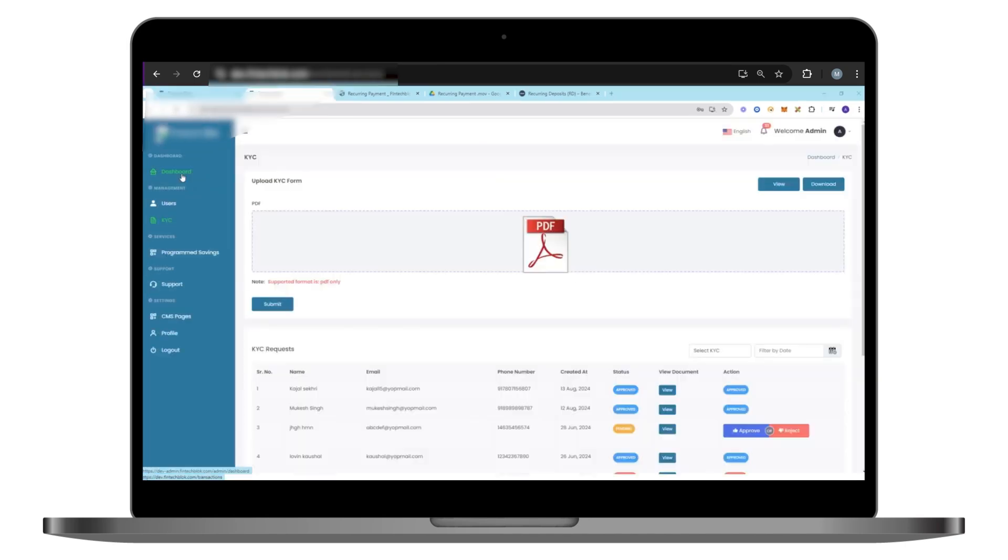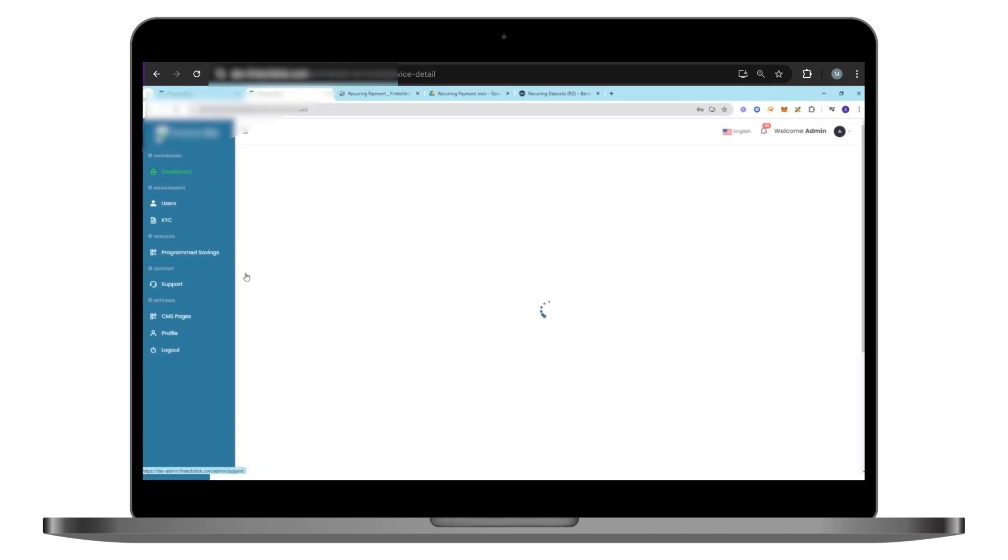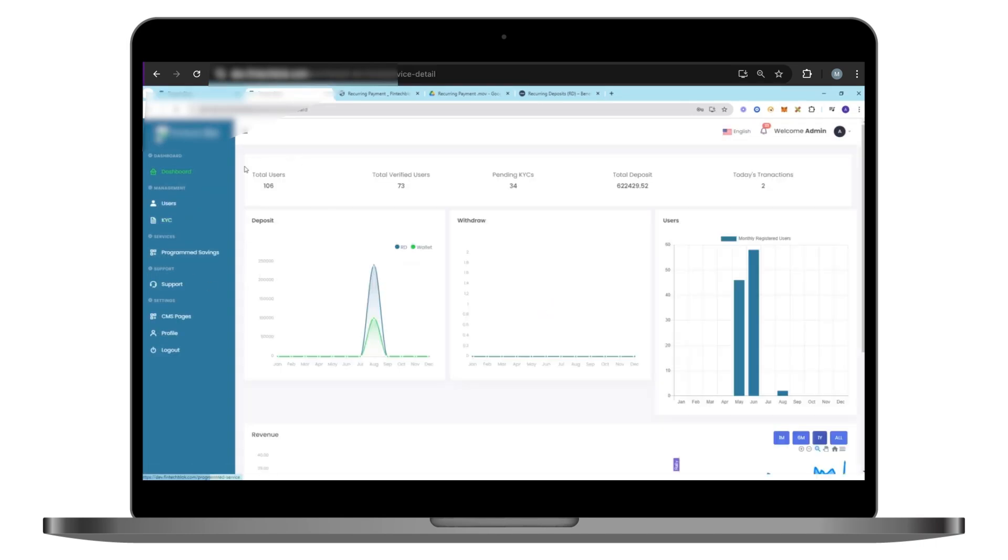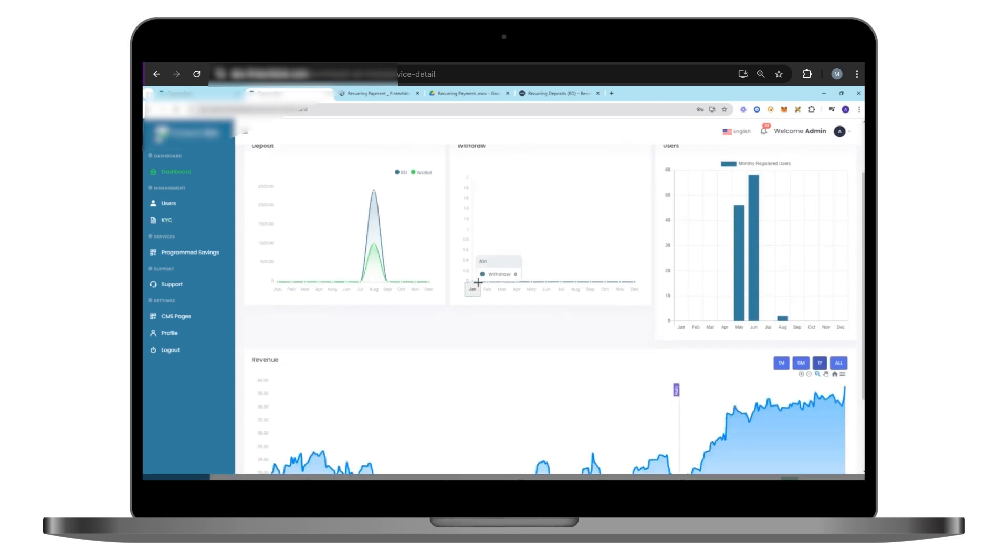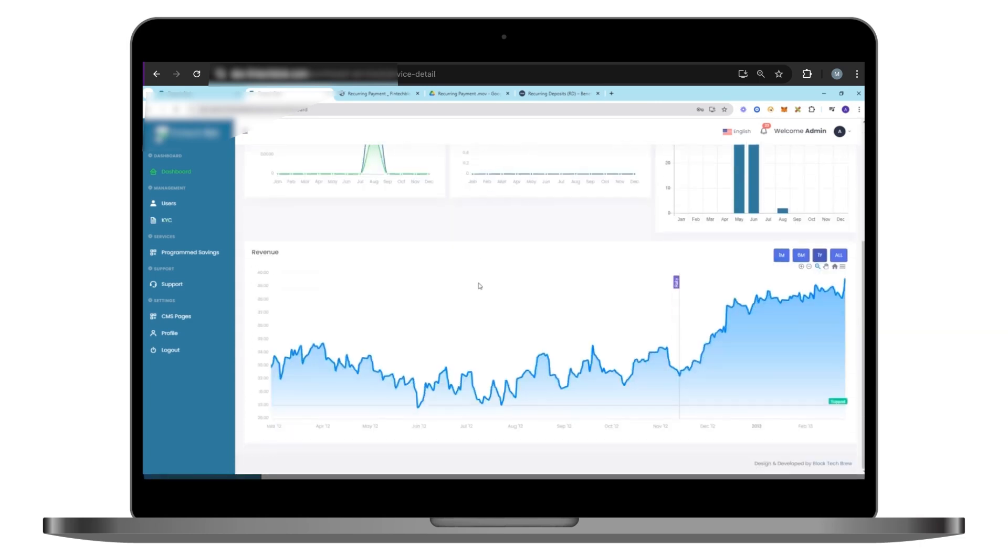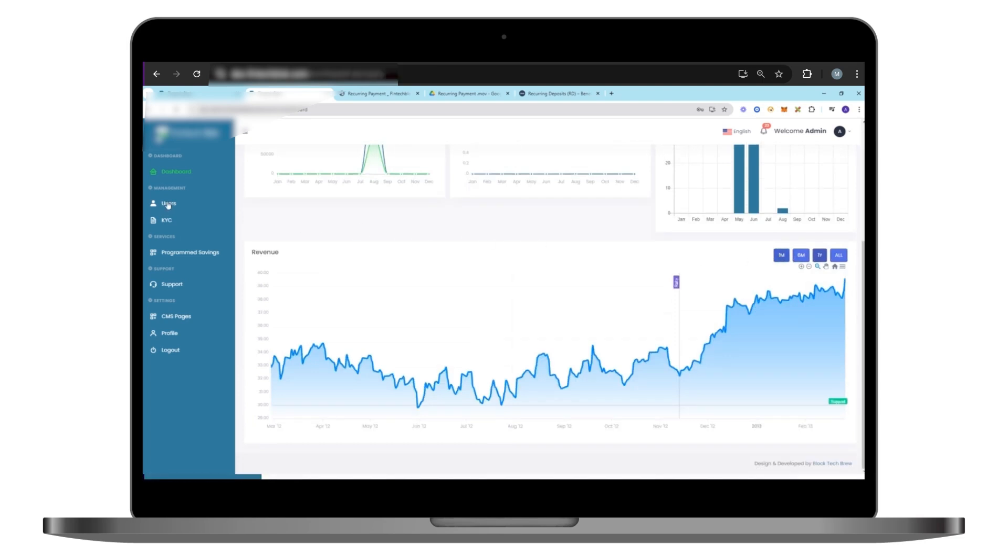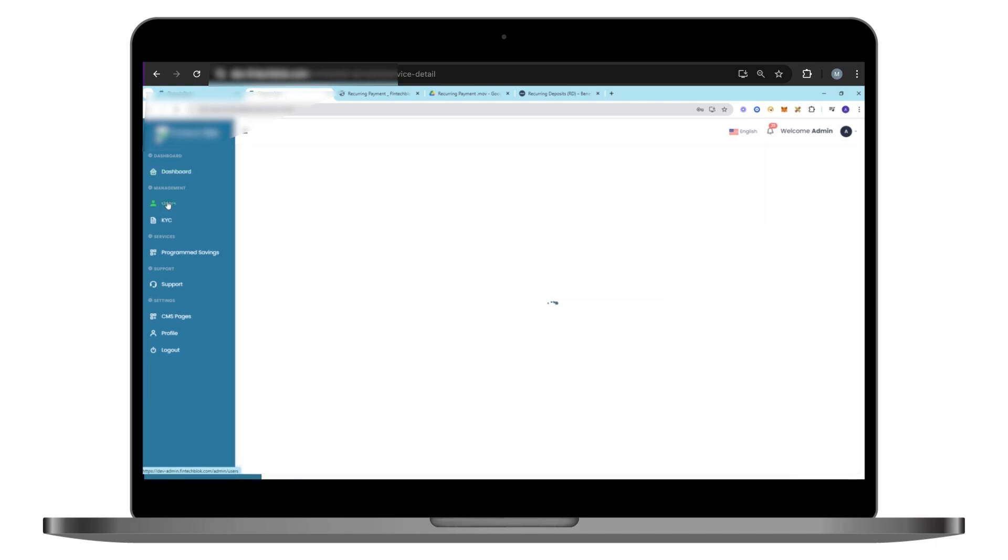And now we'll quickly show how you can manage everything on the platform from the Admin Panel. Starting with the dashboard metrics, you get a comprehensive dashboard providing insights into user activity, transactions, deposits, and more, all visualized through intuitive monthly bar graphs. This empowers you to make data-driven decisions to optimize your platform's performance.